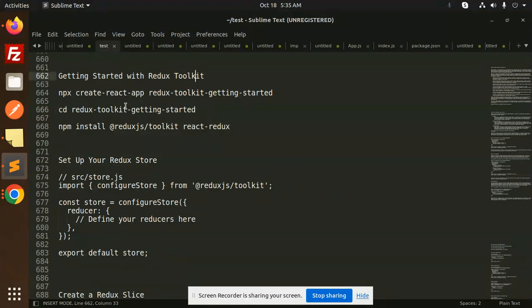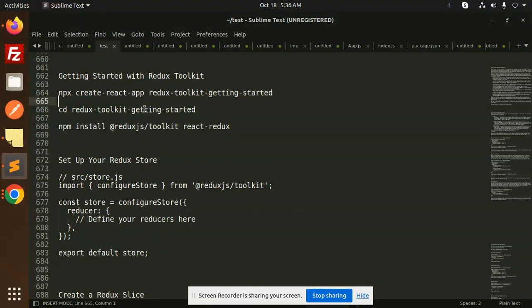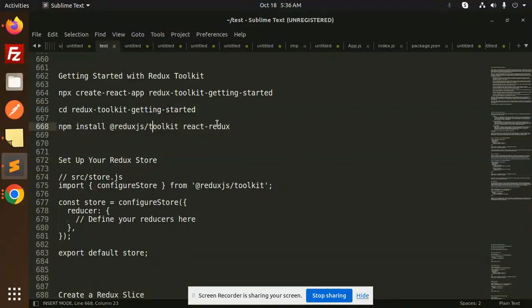Getting started with Redux Toolkit. For creating the React Redux app, you have to go with create-react-app redux toolkit getting started. Then you have to install redux toolkit and react-redux.